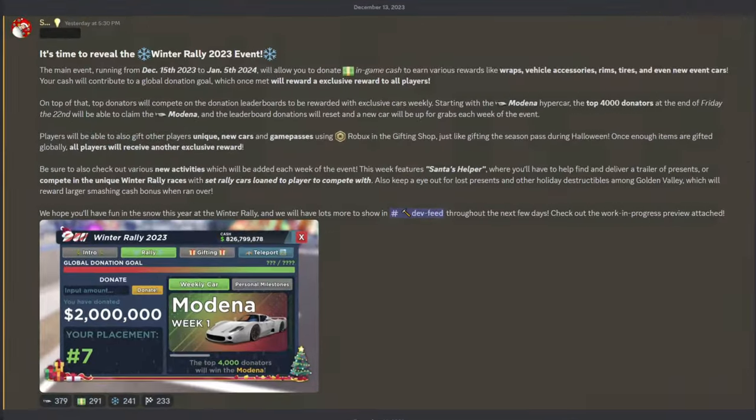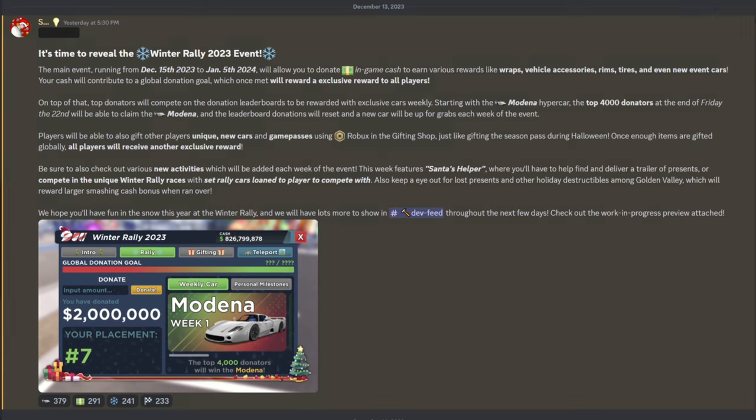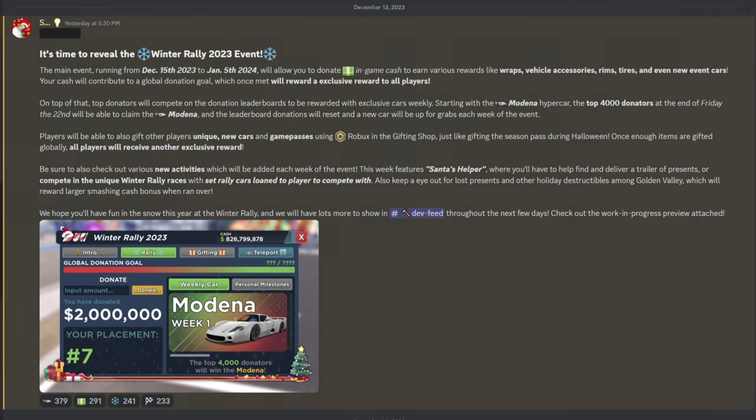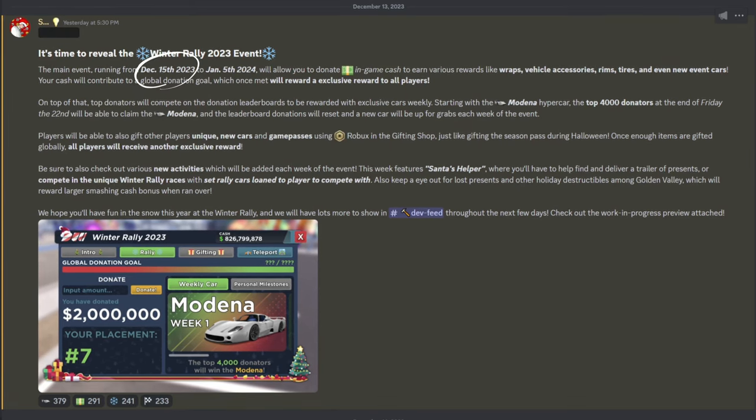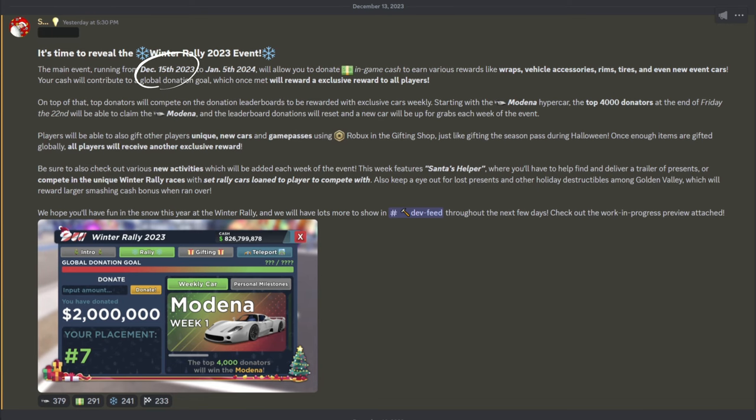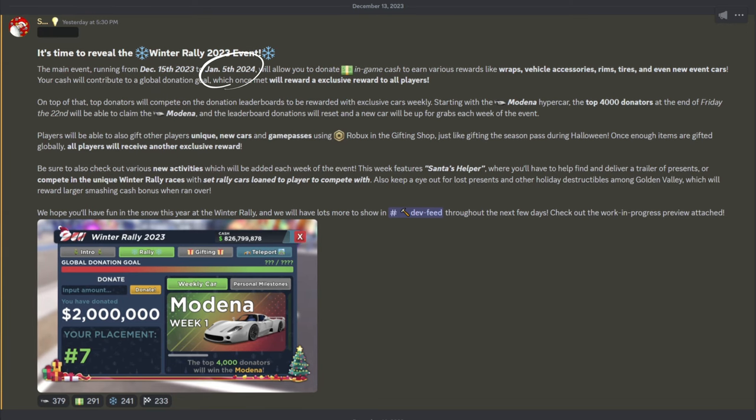And here they talk about everything that's going to be happening. Starting off with the event, it's going to last from December 15th, which is tomorrow, all the way to January 5.